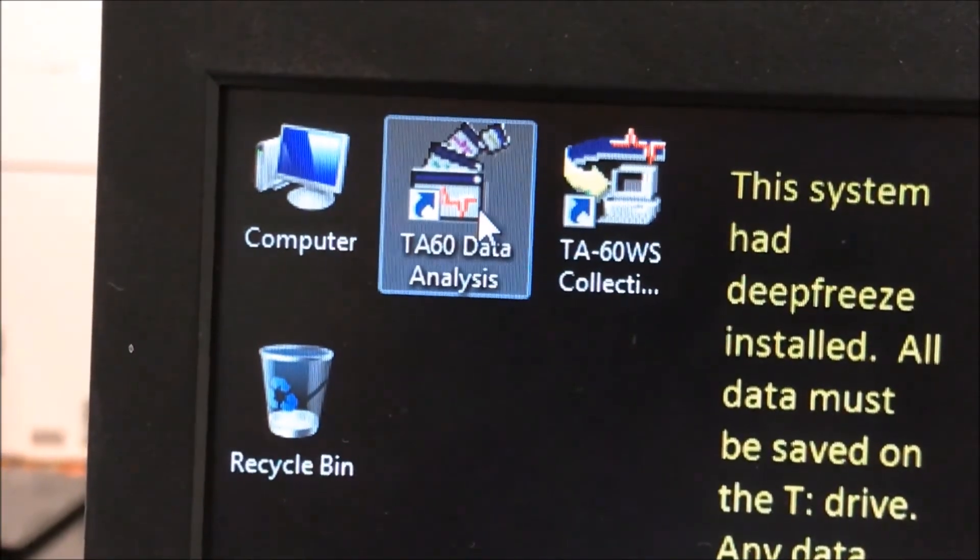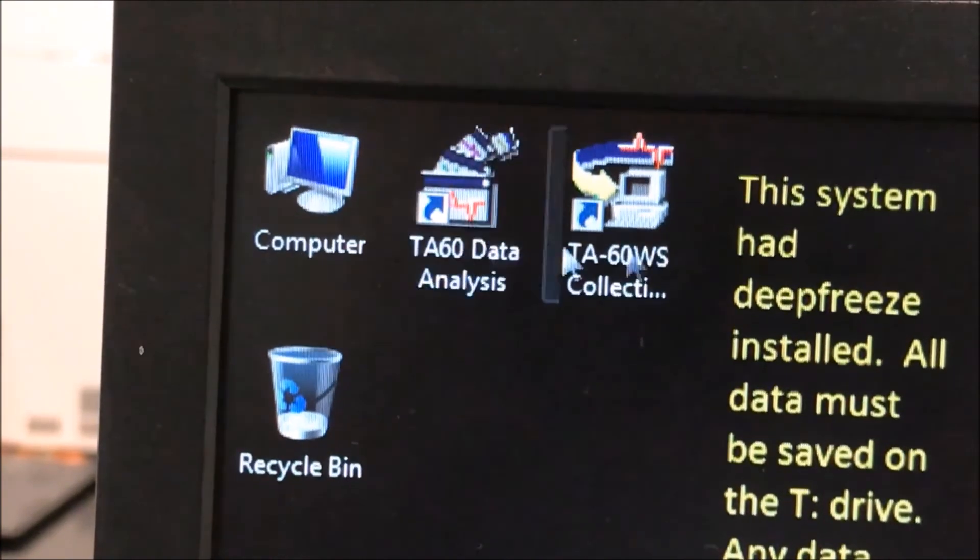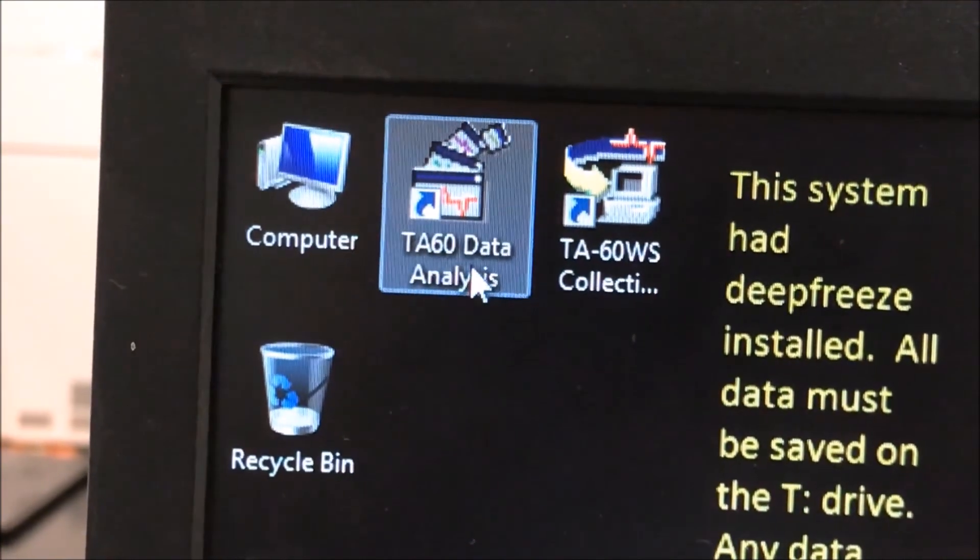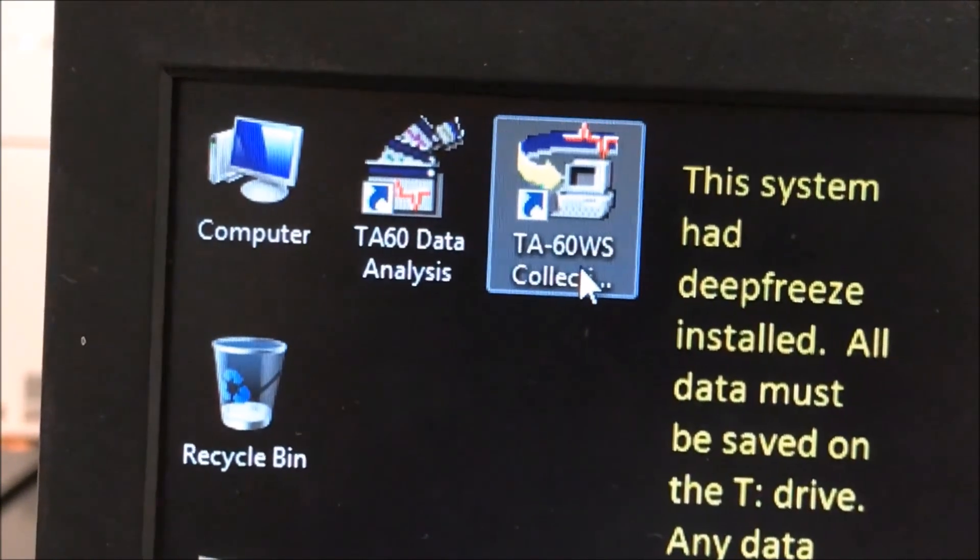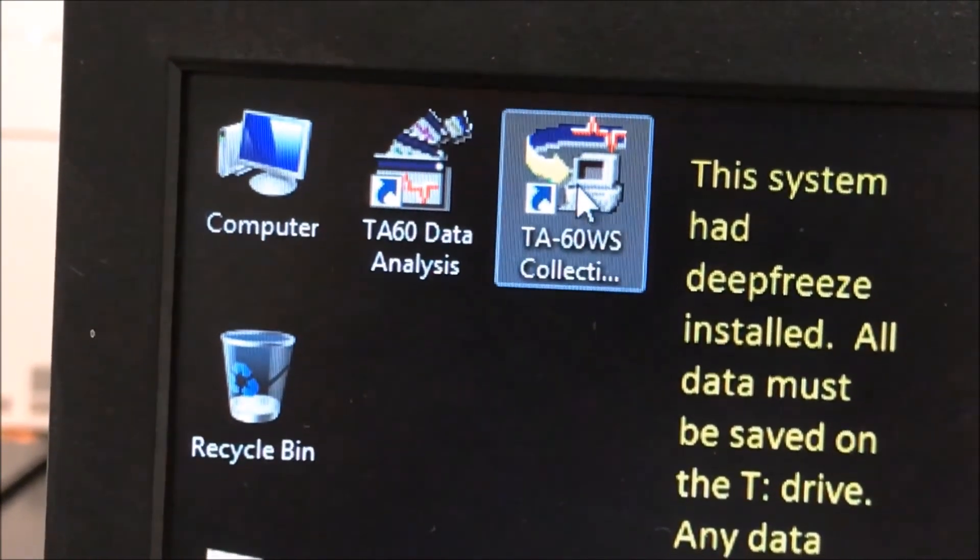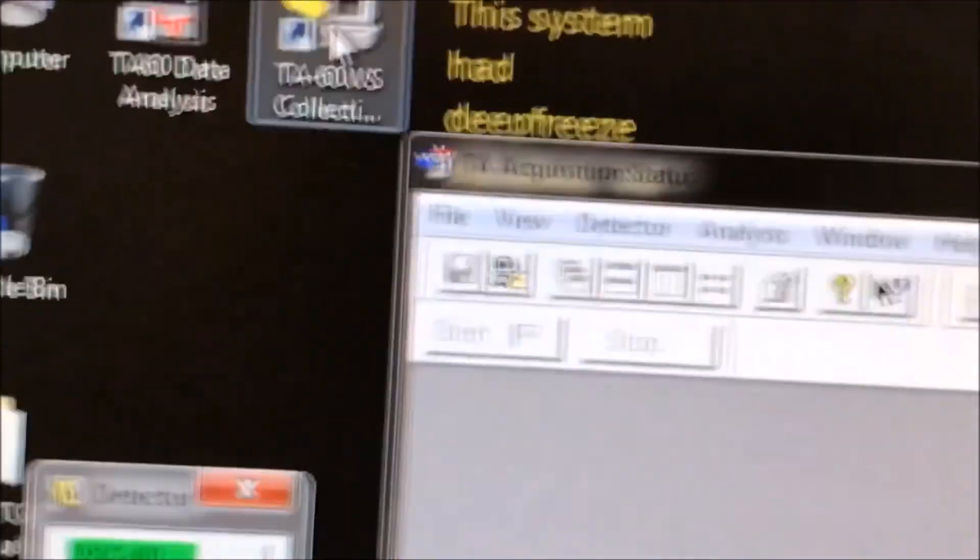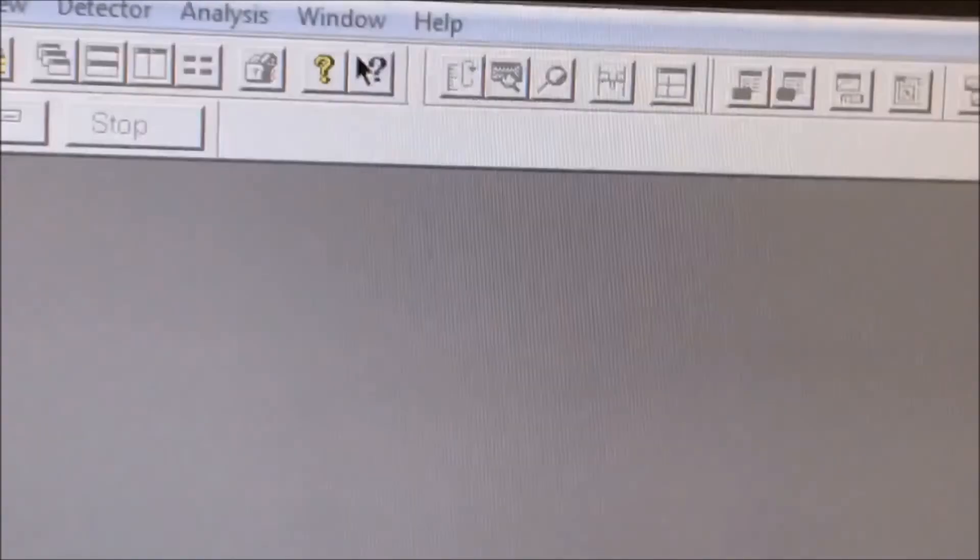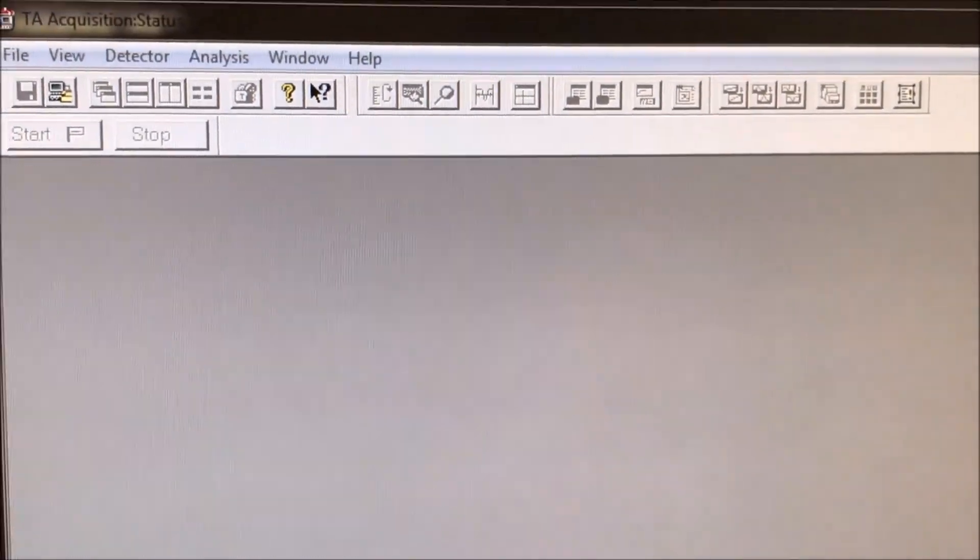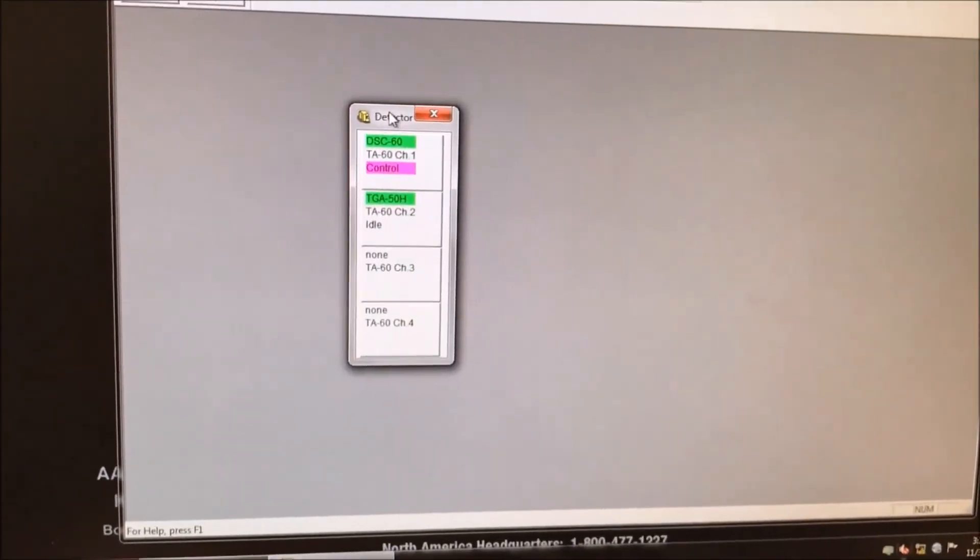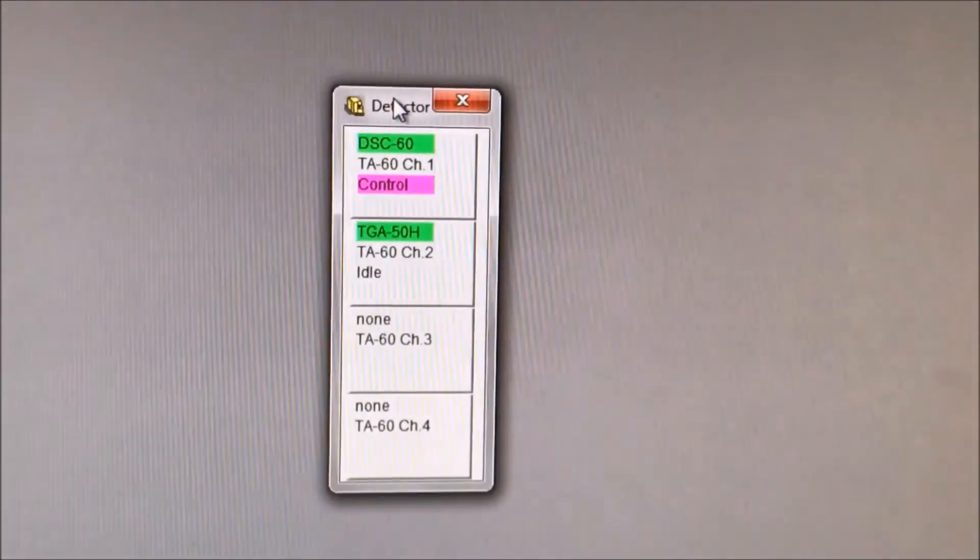Go to the computer, at the top left corner of the screen, there is TA60 data analysis software and the TA60WS data collection software. Double click the data collection software to open it. A large gray window should open up.